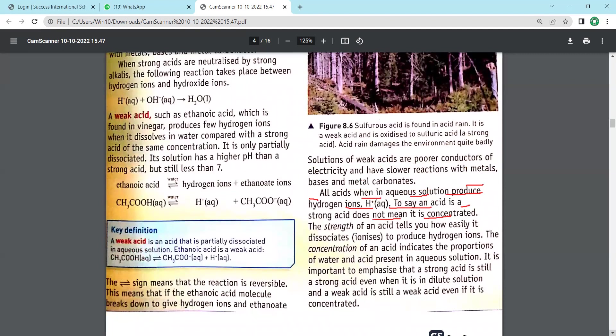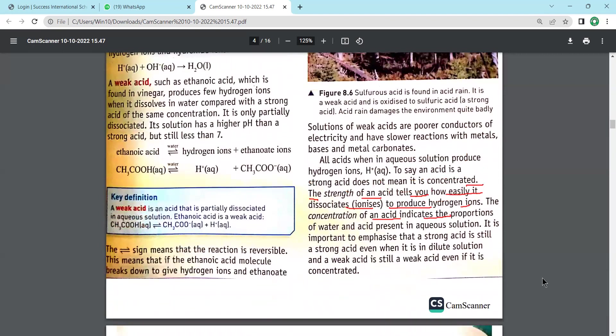In the next period we will start from here: solutions of weak acids are poor conductors. As a small assessment, try to find out why weak acids are poor conductors.